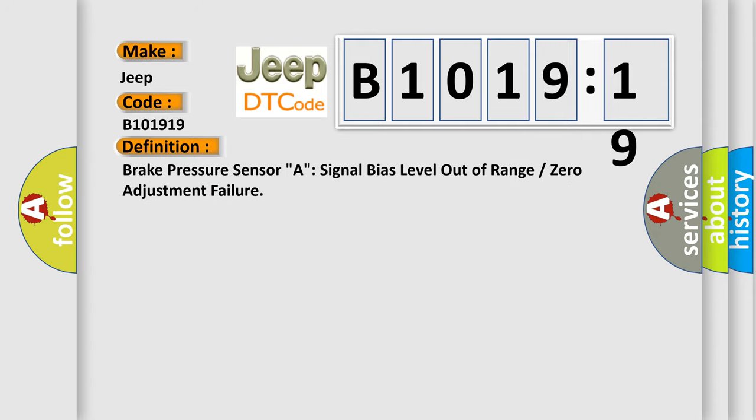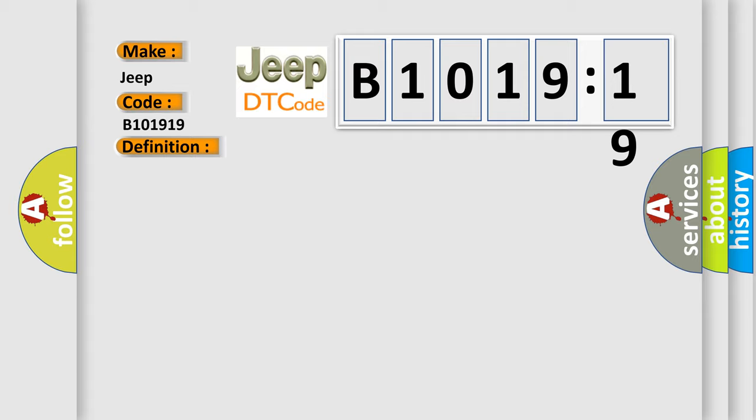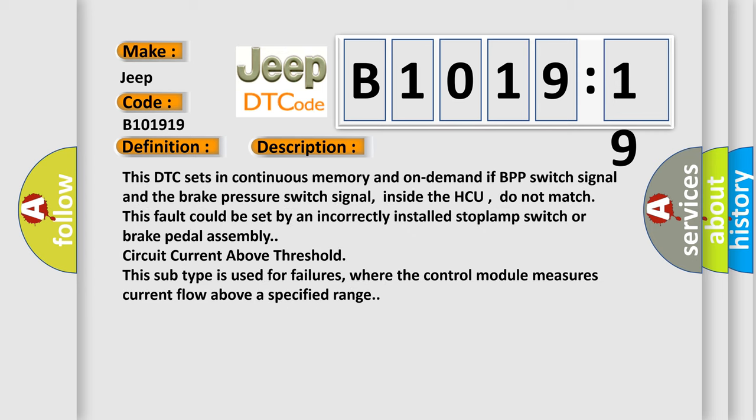The basic definition is brake pressure sensor signal bias level out of range or zero adjustment failure.